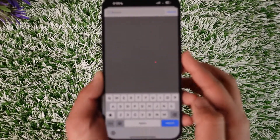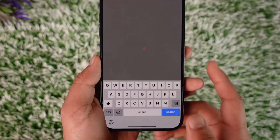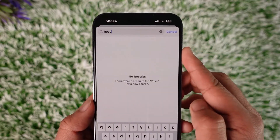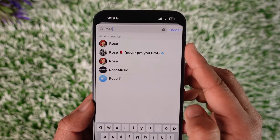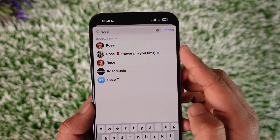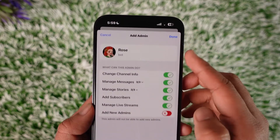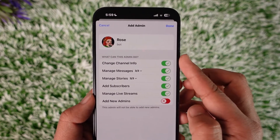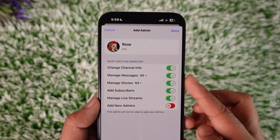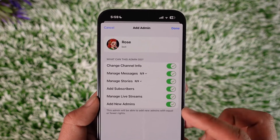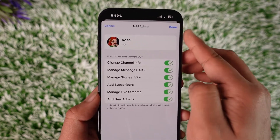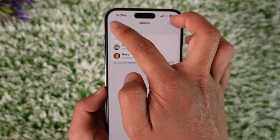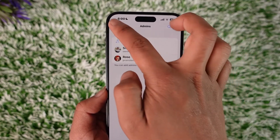In the search bar, enter the name of the bot. One of the most popular bots is the Rose Bot, which helps you manage text and chat. You can give it access to channel info, messages, stories, add subscribers, and add new admins. Then tap the Done option.